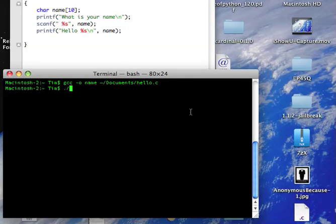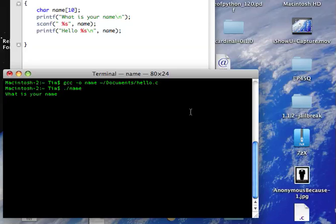Dot slash name. What is your name? My name is Tim. Hello Tim. Alright.